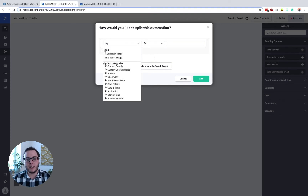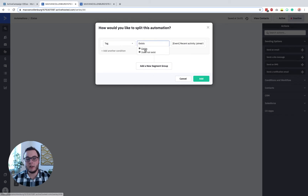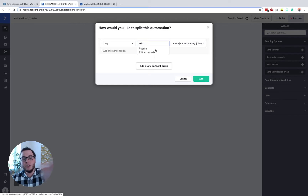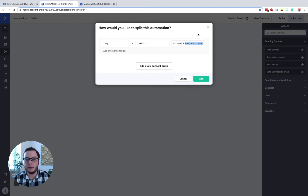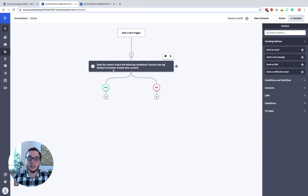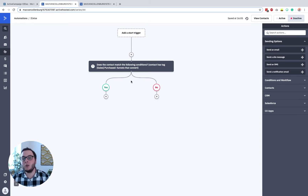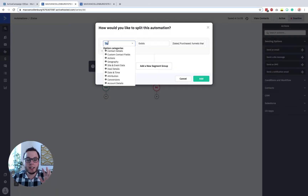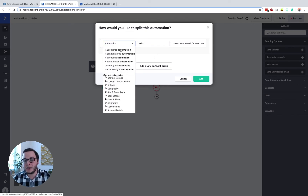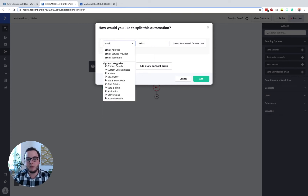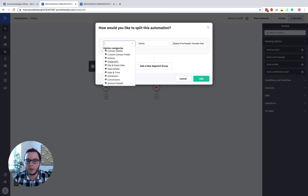For example, if you want to check if someone has a certain tag, you can say tag and then split based on whether this person has the tag or does not have the tag. Here I want to check if someone purchased my product called 'Funnels that Convert' and I click add. Everybody who purchased it will have this tag and then the person follows the yes path. If not, they follow the no path. You can really create all kinds of conditions — you can check if someone is in a certain list, if they entered or ended an automation, if their email address contains Gmail. Really so many things.